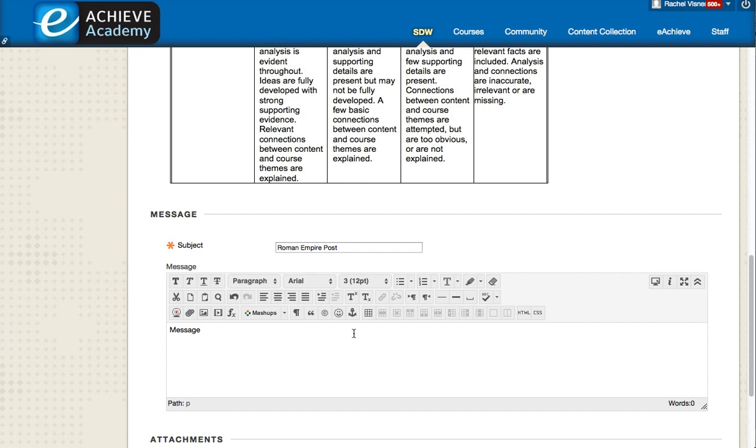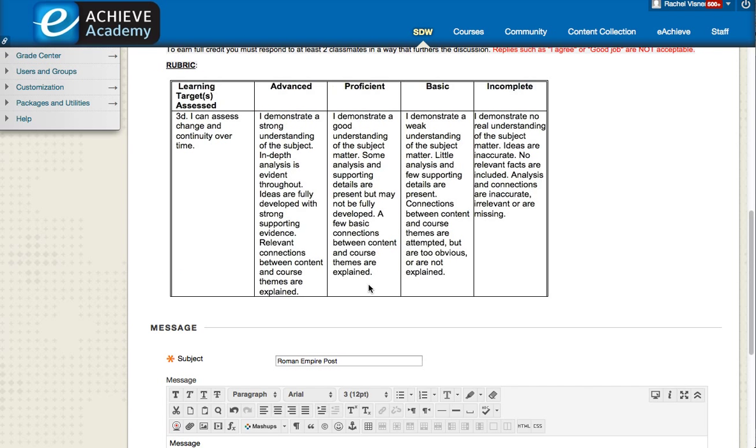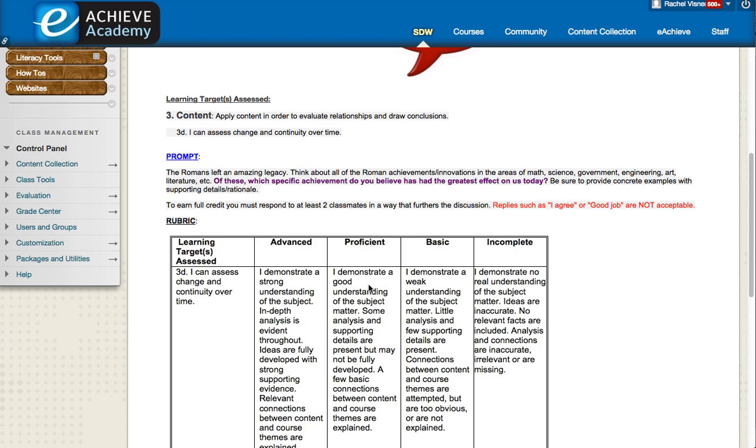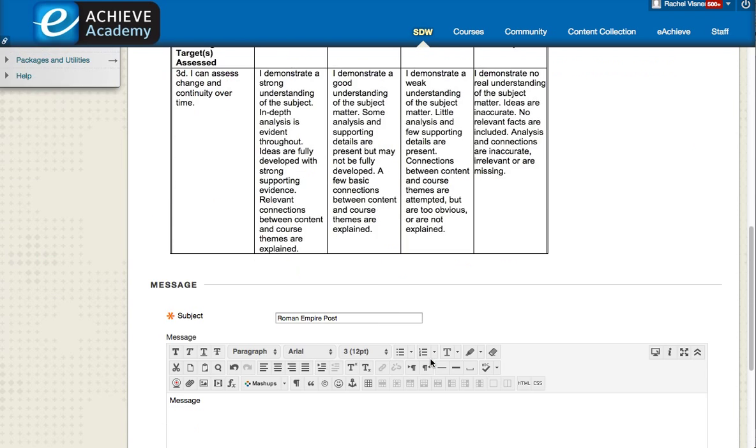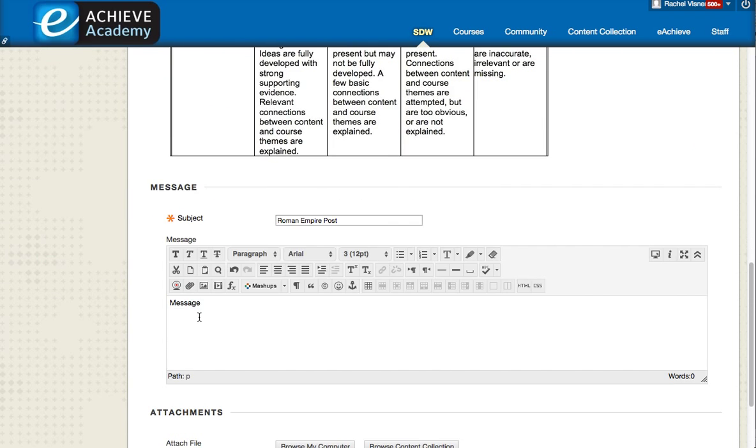I would make sure that I read through the assignment directions, read the prompt, and answer everything that I am supposed to in my post. So I am supposed to have concrete examples, supporting details and rationales. I would make sure that my message was very detailed, showed analysis.